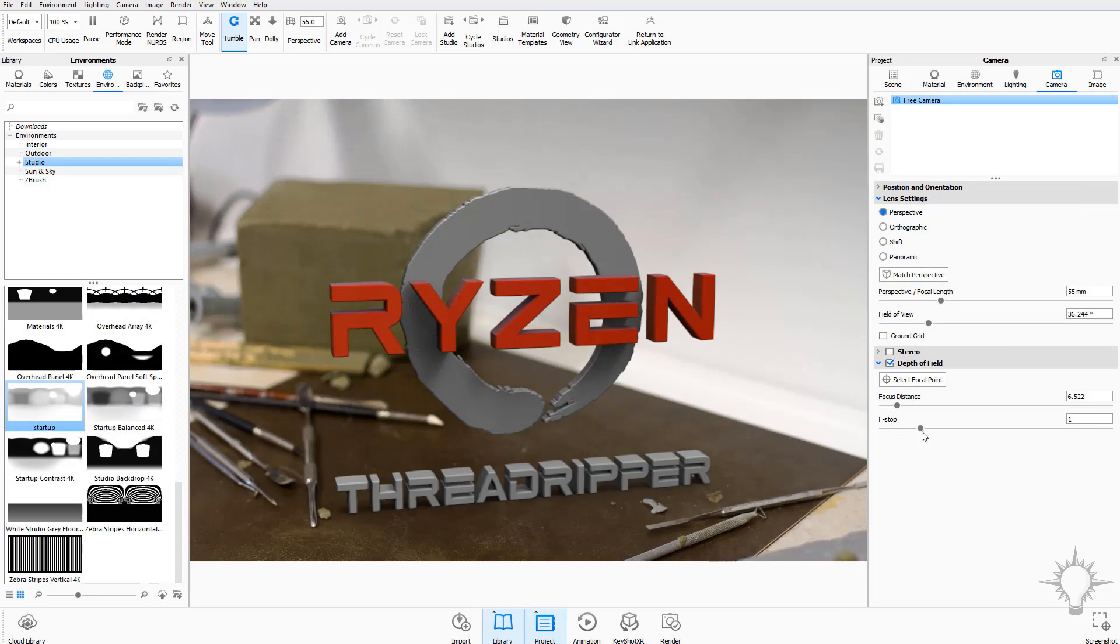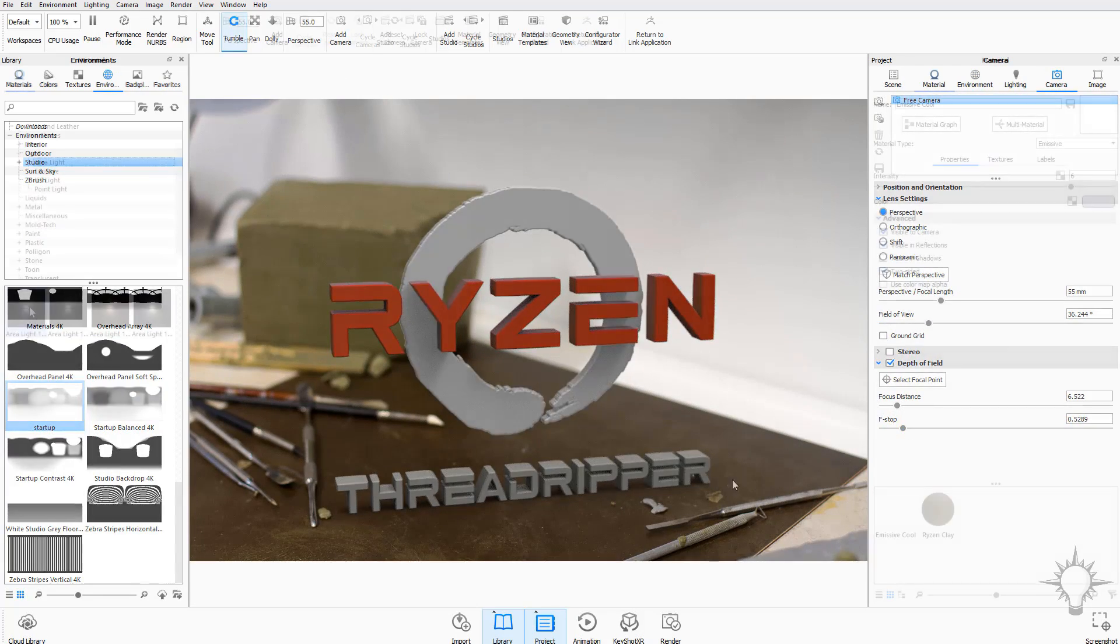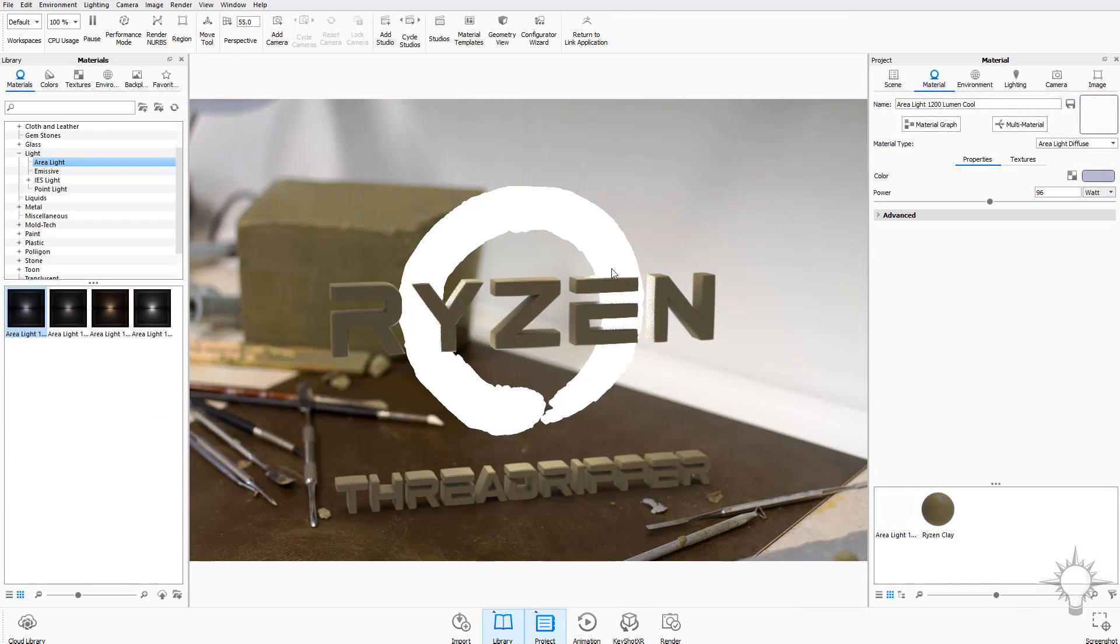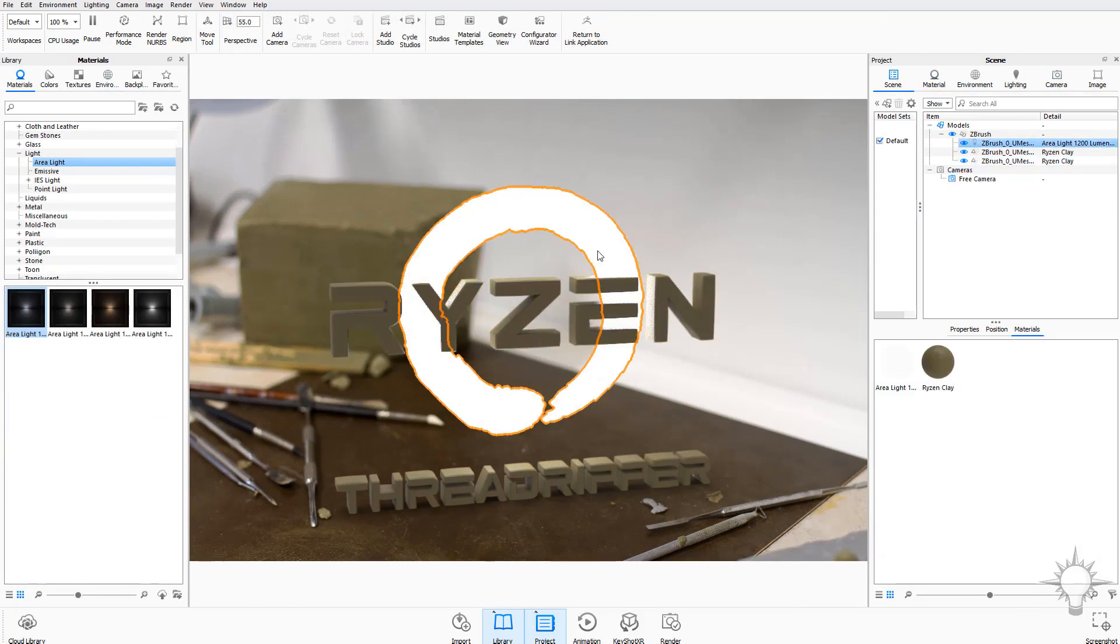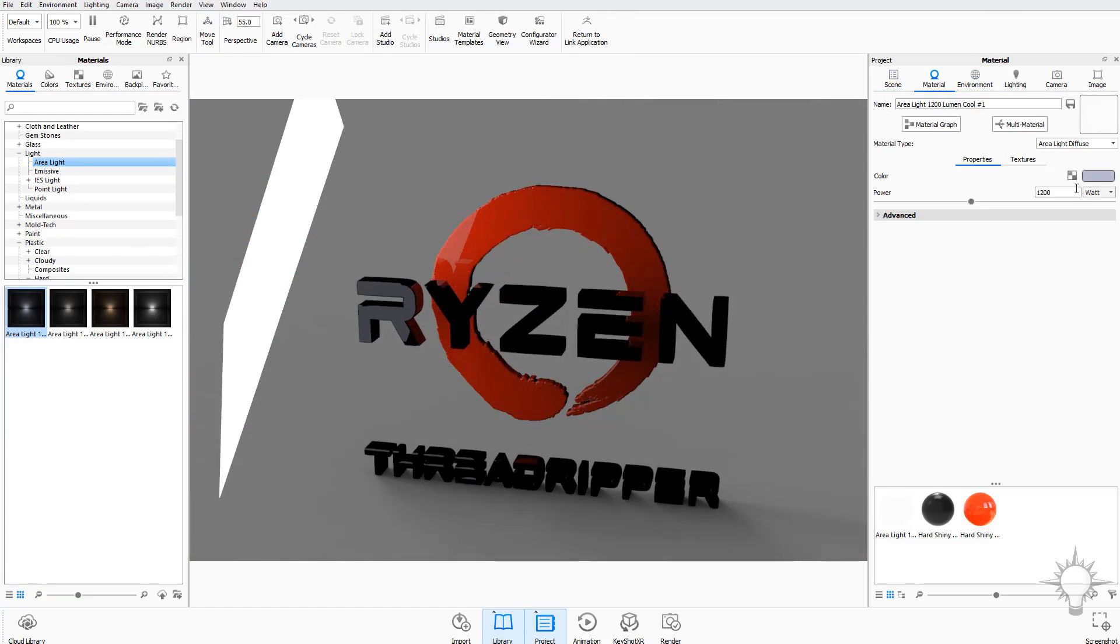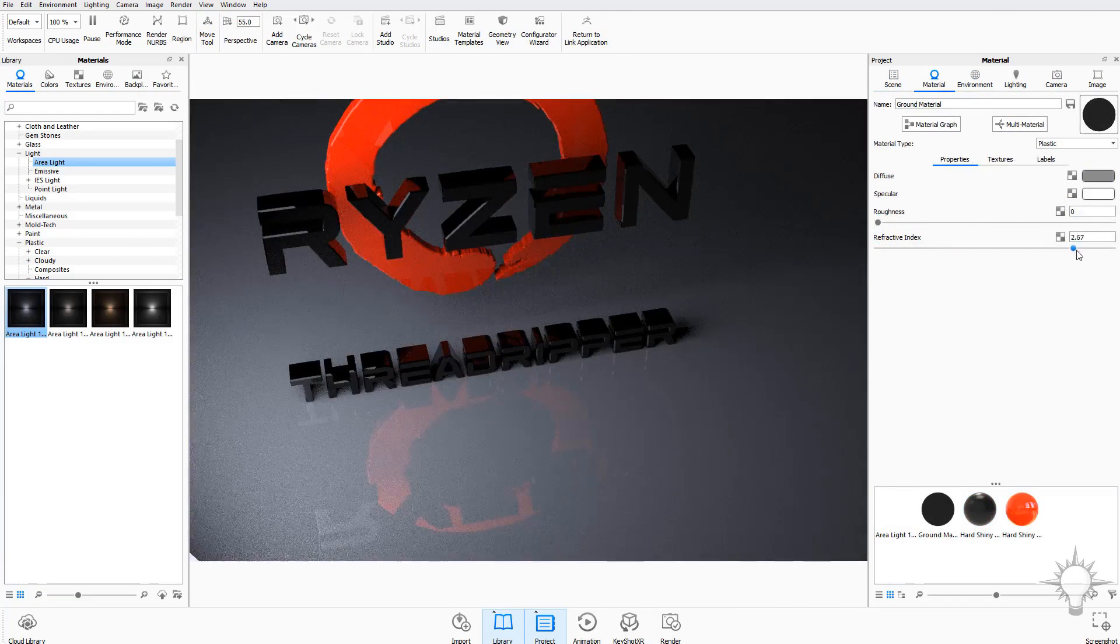We'll start digging a little bit deeper into the library and project settings in the environments and materials video. Check out the Keyshot cloud for some extra content, then move into custom lighting setups and ground plane controls.